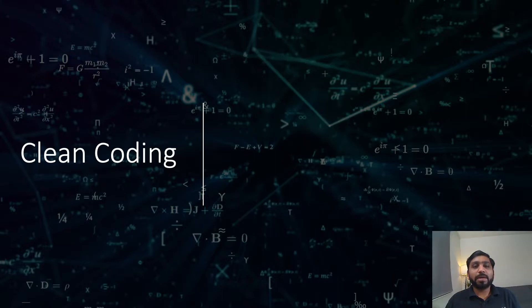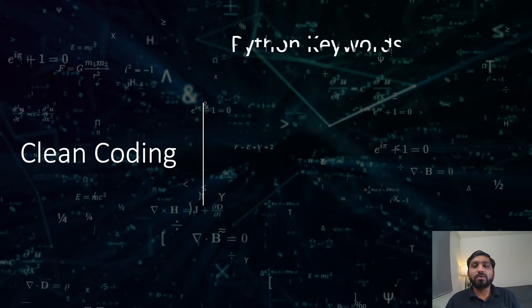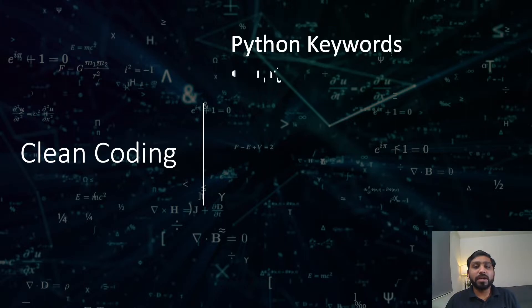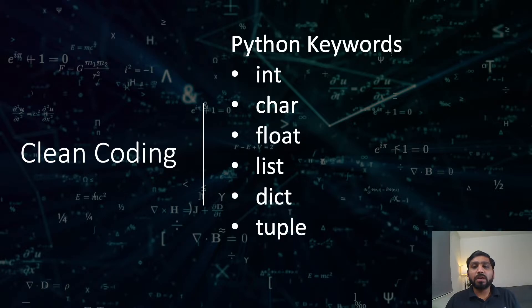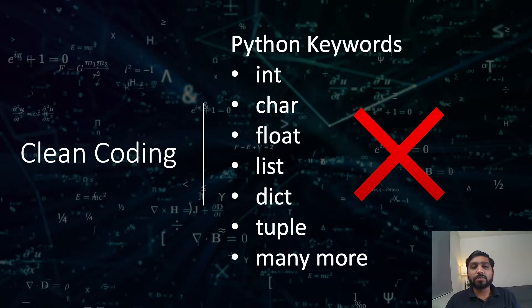Keep in mind Python has some words declared as keywords. You cannot use them as variables. Examples of these keywords are int, char, float, list, dict, tuple, and many more. We will see these keywords being used in our coding for special purposes.